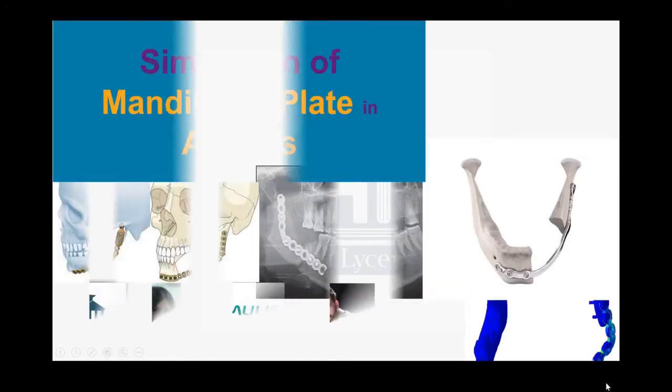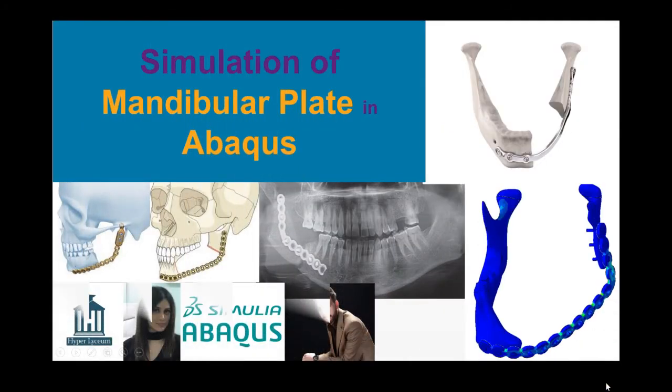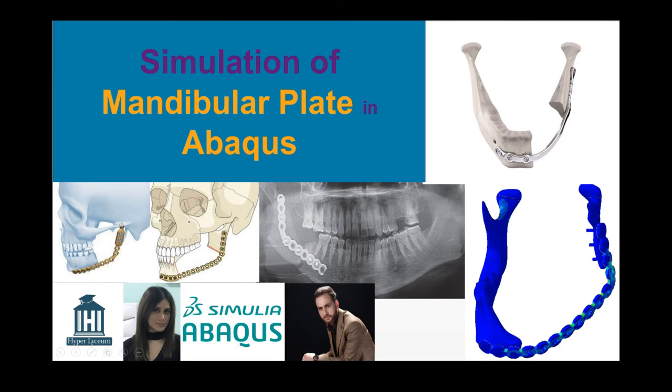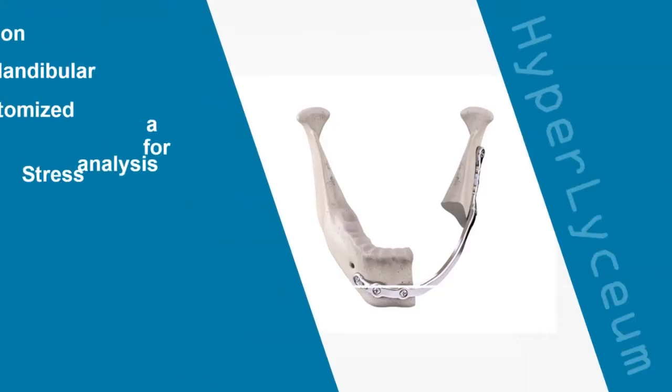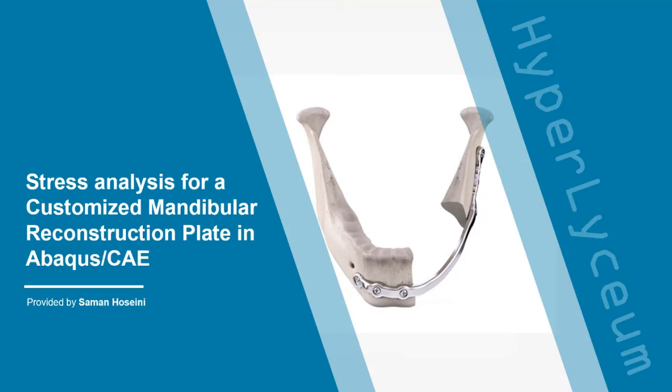This video was made by Saman Hussaini and narrated by Niloufar Eskandari from Hyperlyceum team. In this tutorial, I'm going to show you stress analysis for a customized mandibular reconstruction plate in Abacus CAE. So stay tuned!